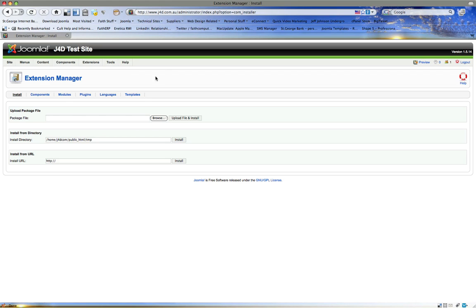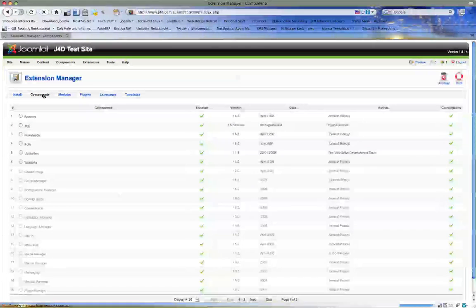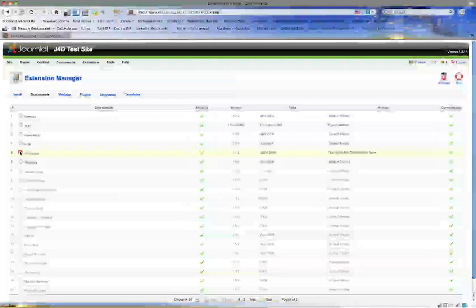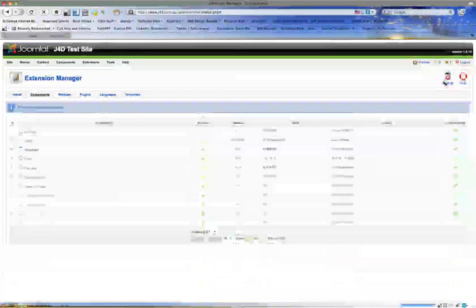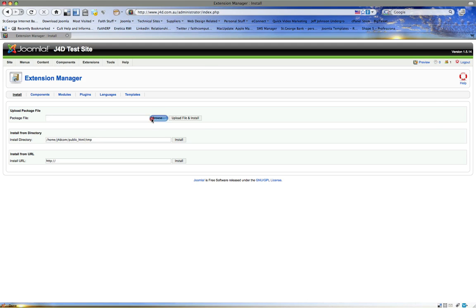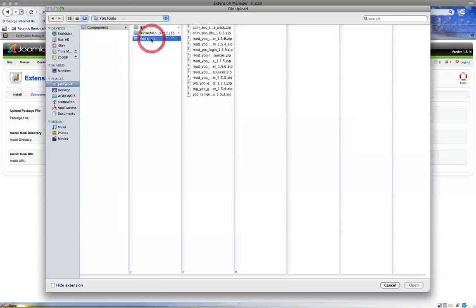Say we installed VirtueMart by accident or maybe we've got an older version of it. We can click up here on Components, choose VirtueMart, and then just click Uninstall and it's gone. It's that quick. Now let's go back to the installer. We're going to leave VirtueMart uninstalled for the moment.